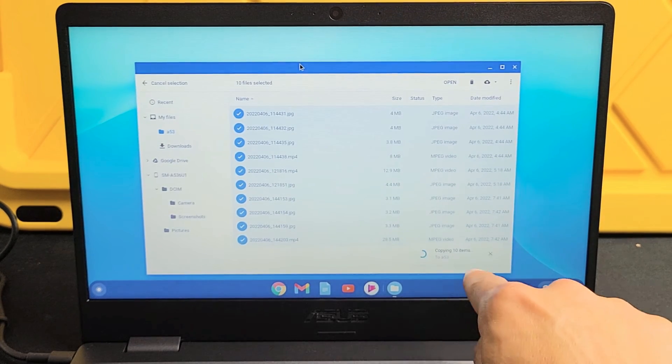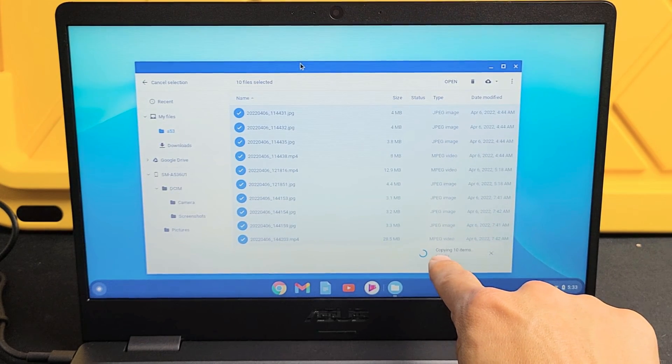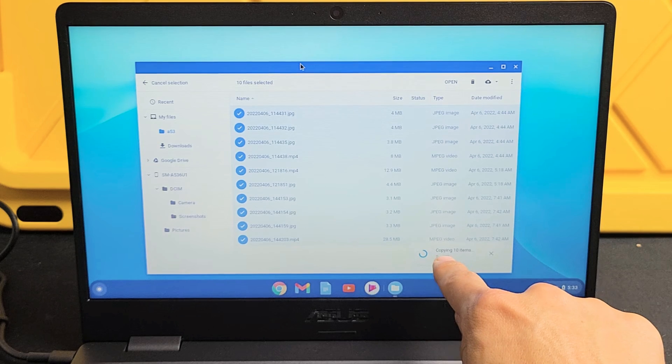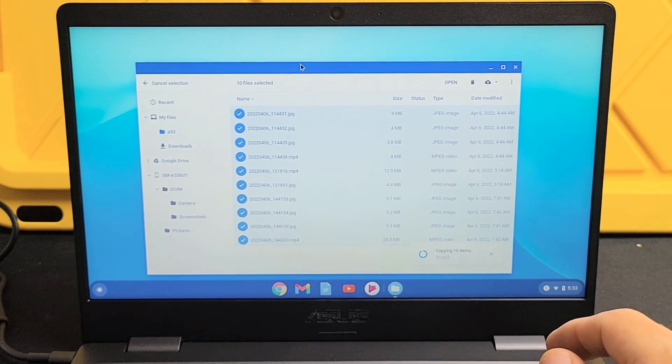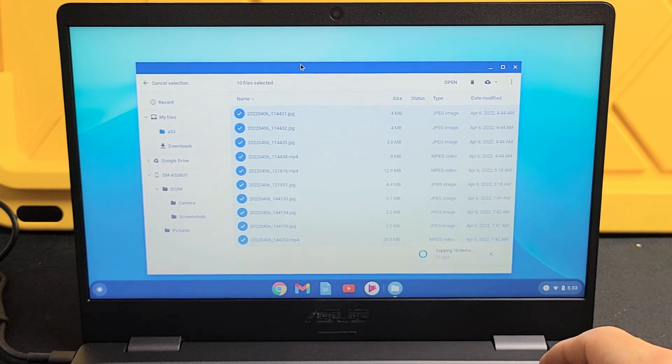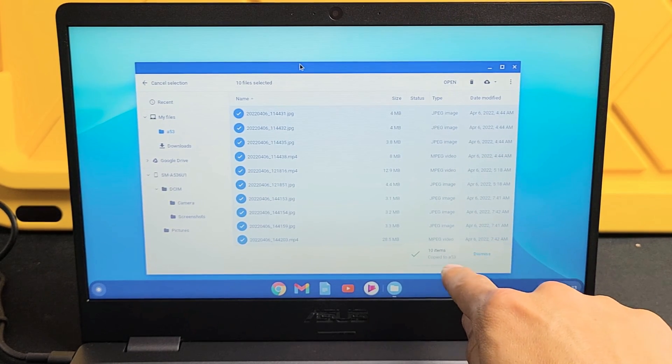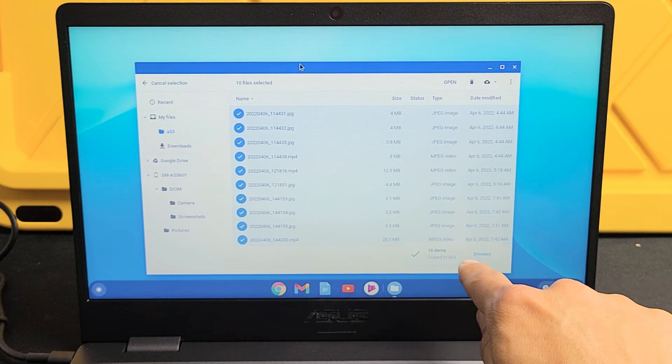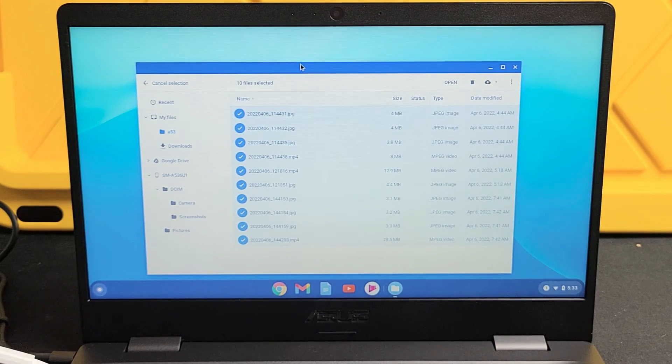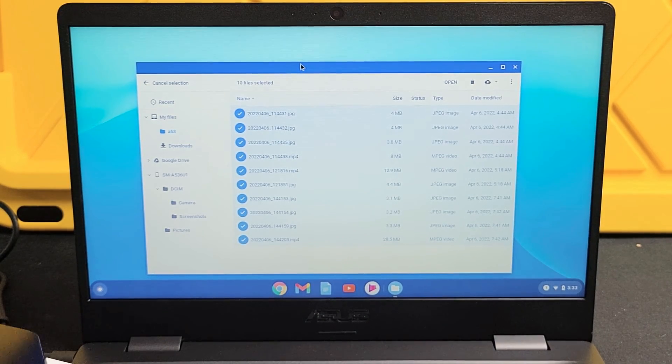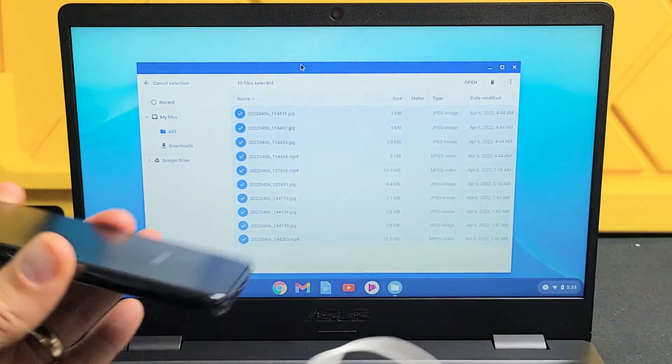Right down here it says copying 10 items. As you can see right down here. So give this one moment. Wait until it's done copying. 10 items copied to A53. So now it's copied. Now I can just go ahead and unplug my phone.